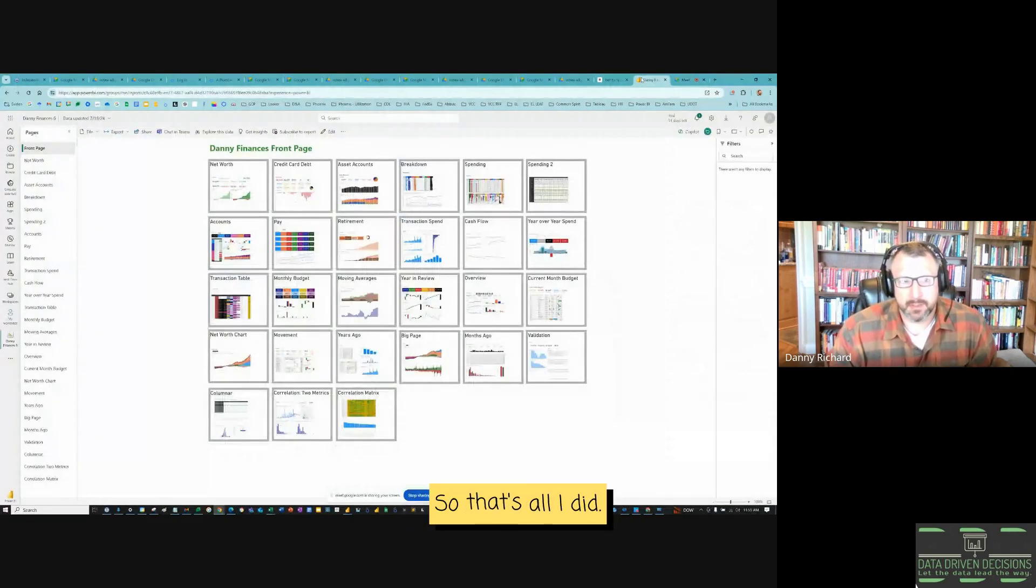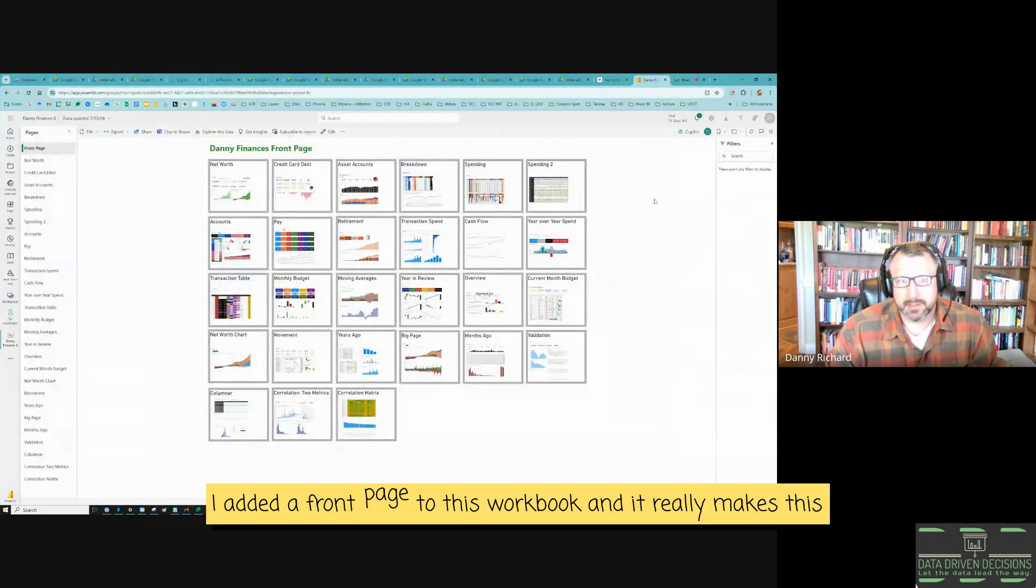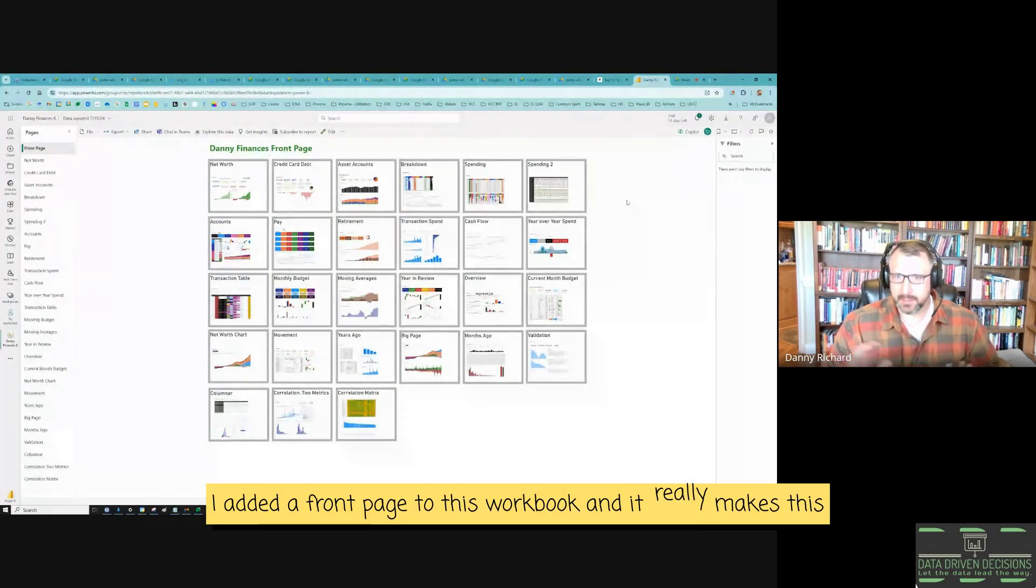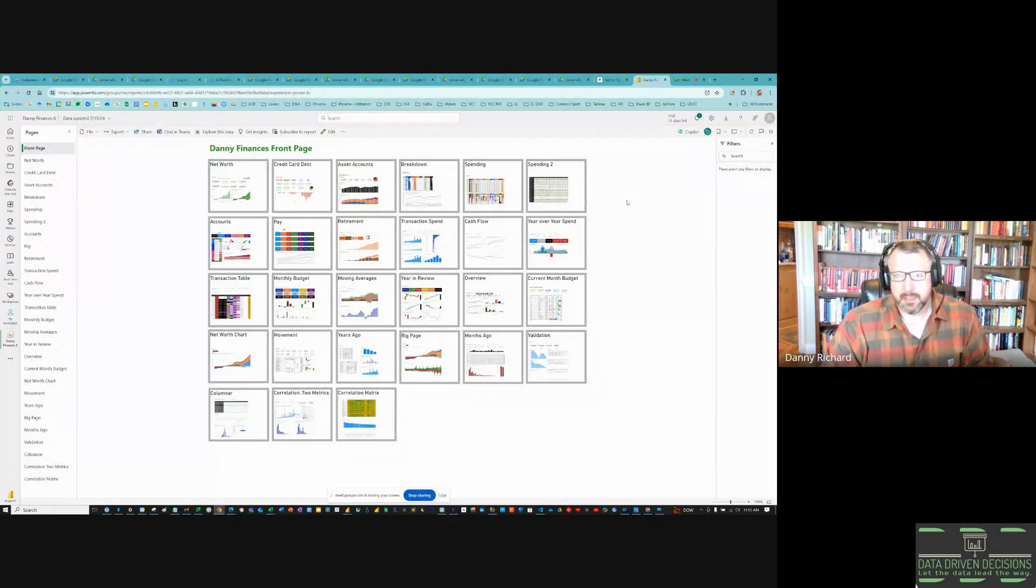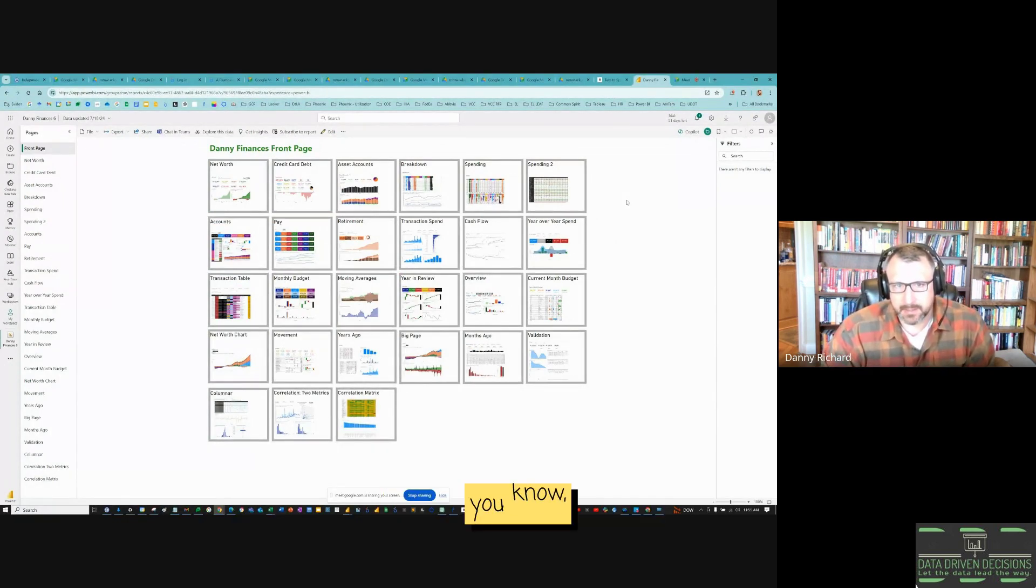All right. So here's the front page. So that's all I did. I added a front page to this workbook and it really makes the data product that it is.